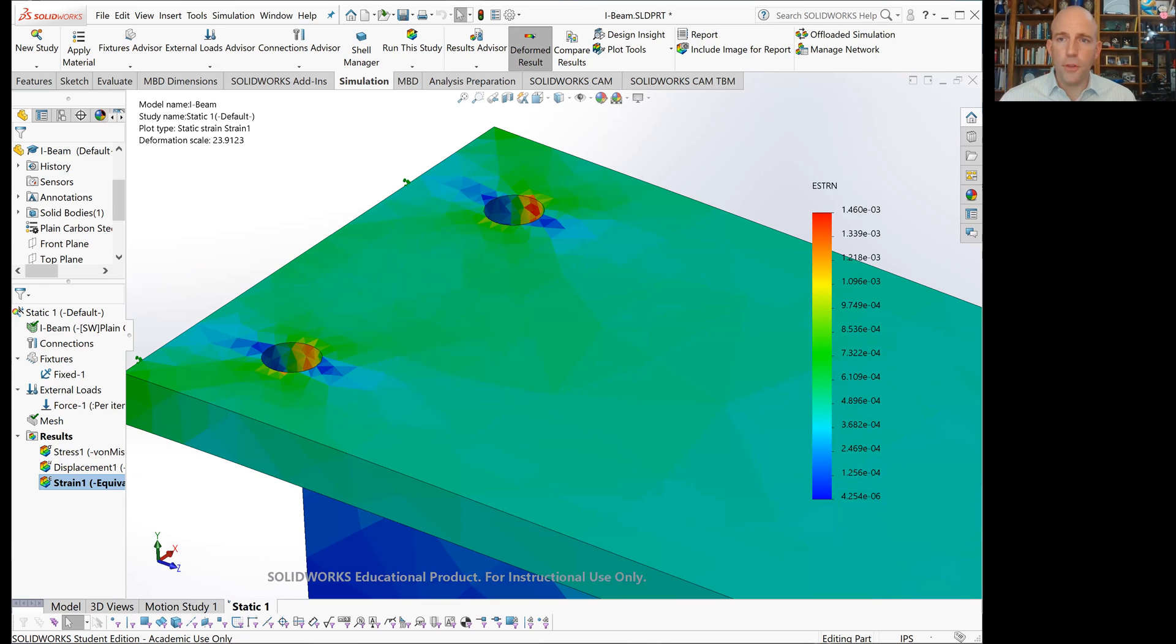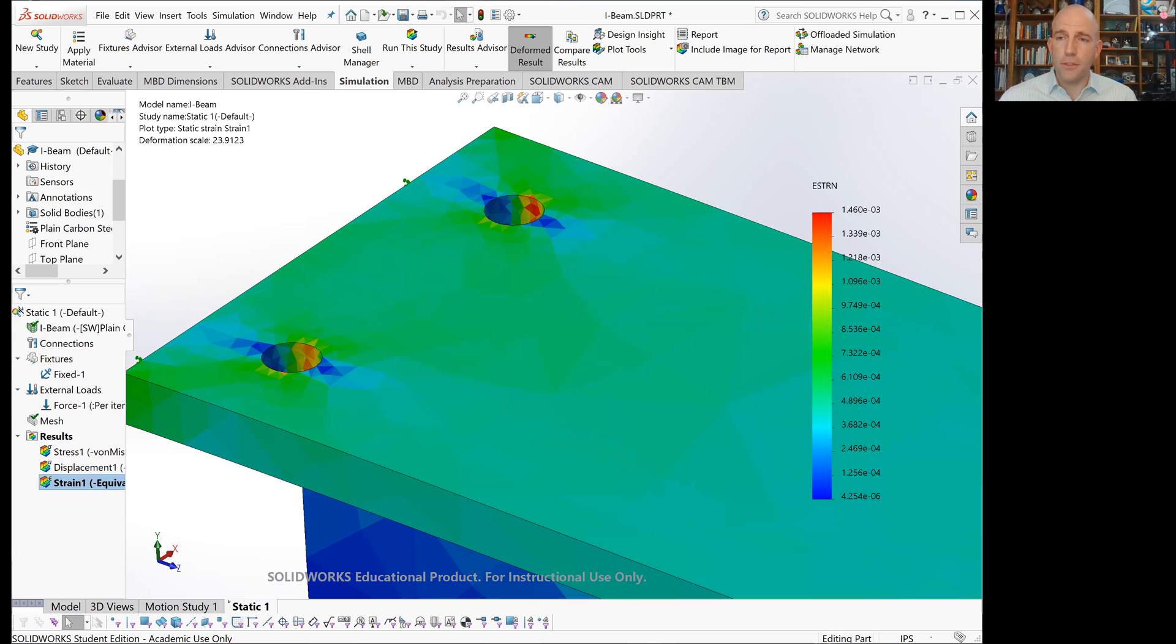That is how to perform a basic finite element analysis to estimate stress in SOLIDWORKS.